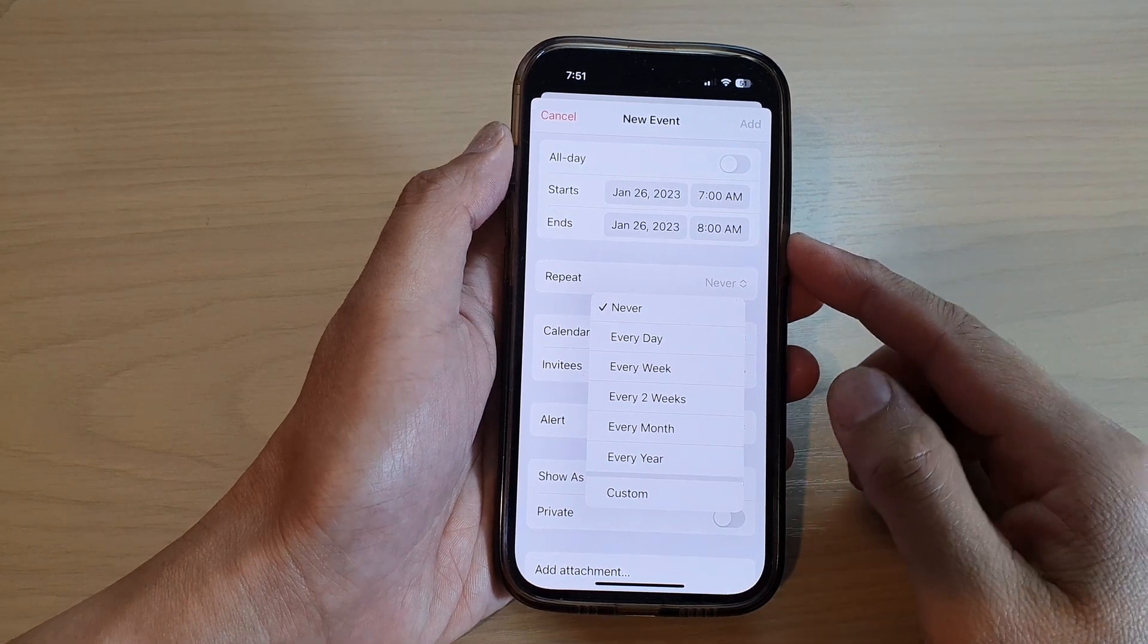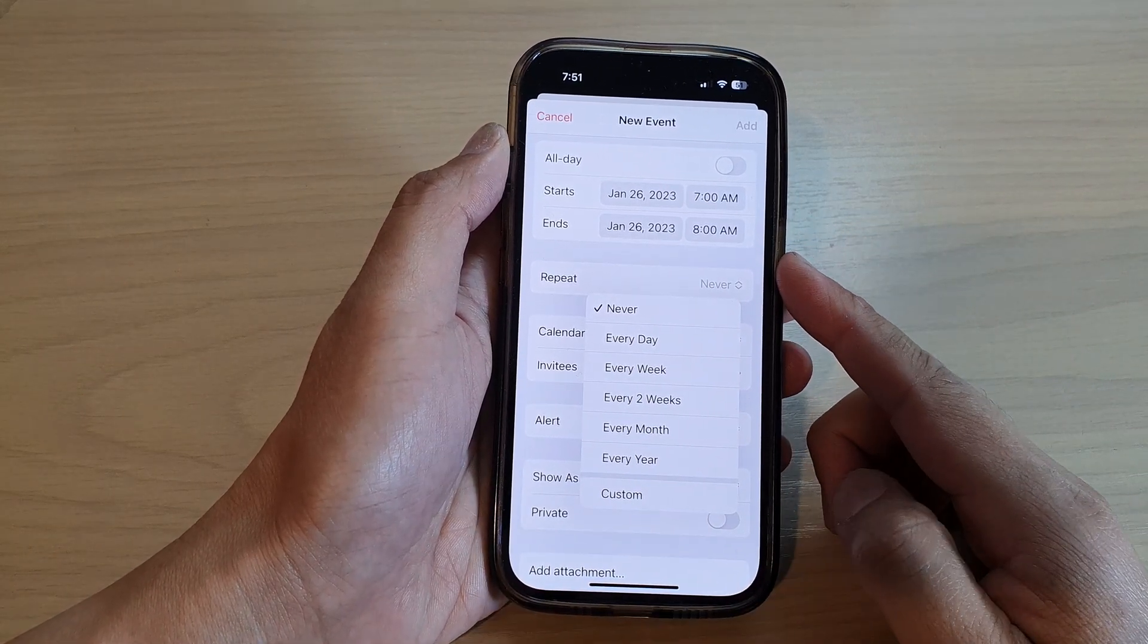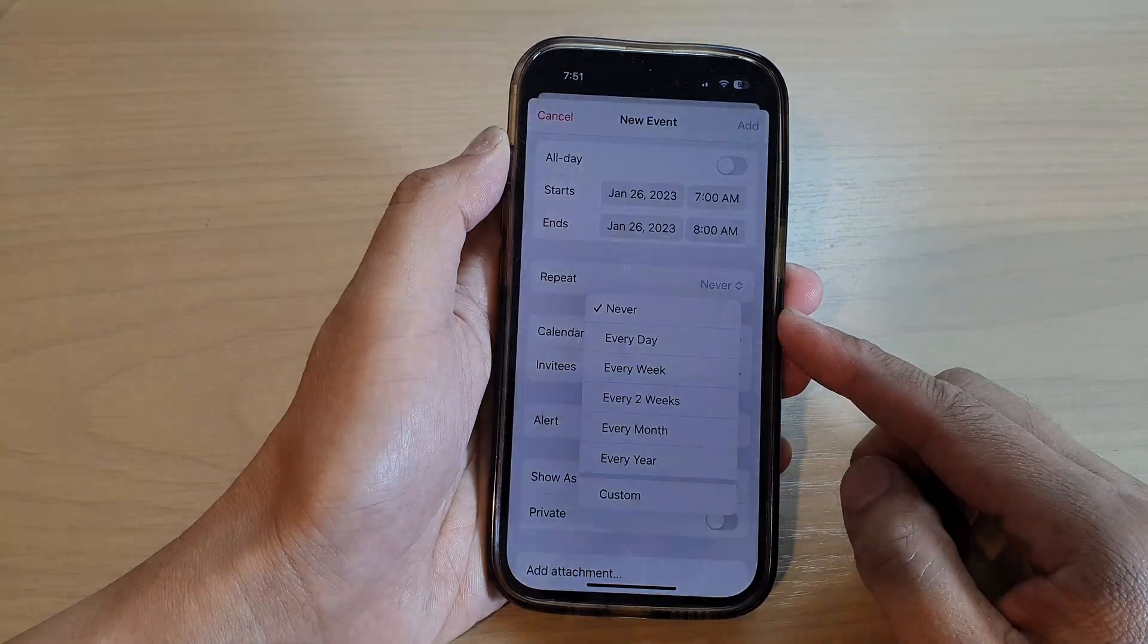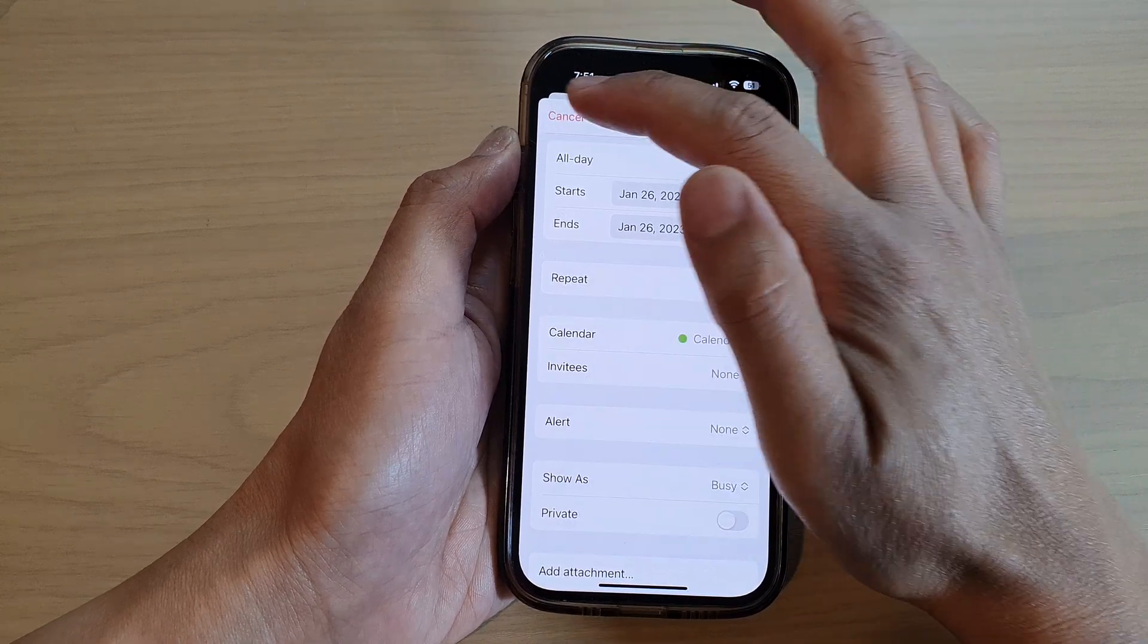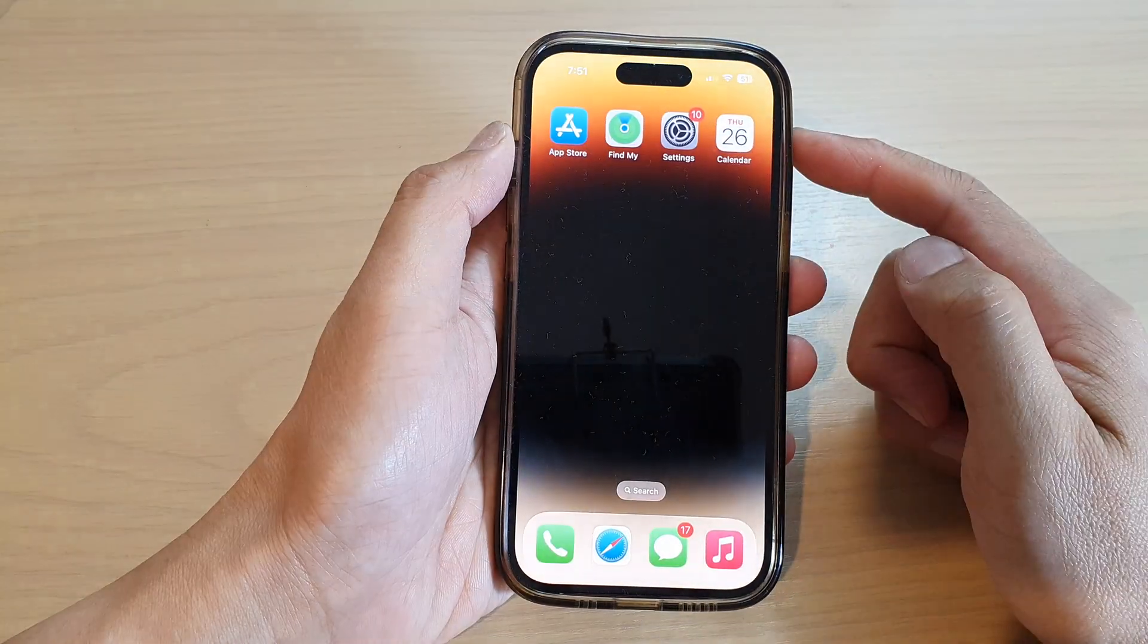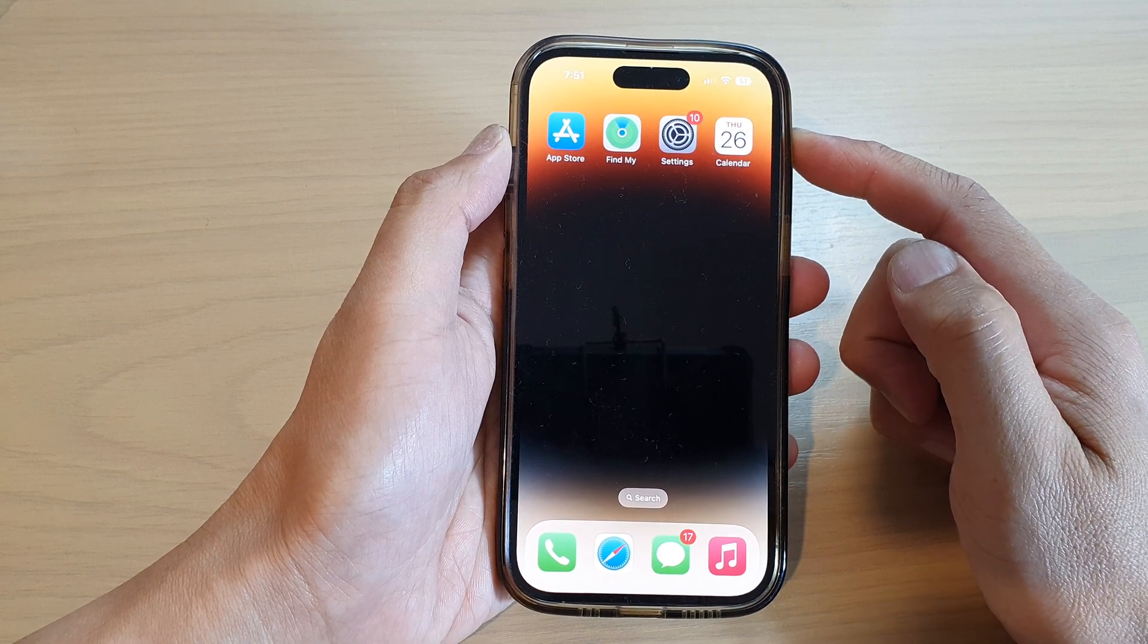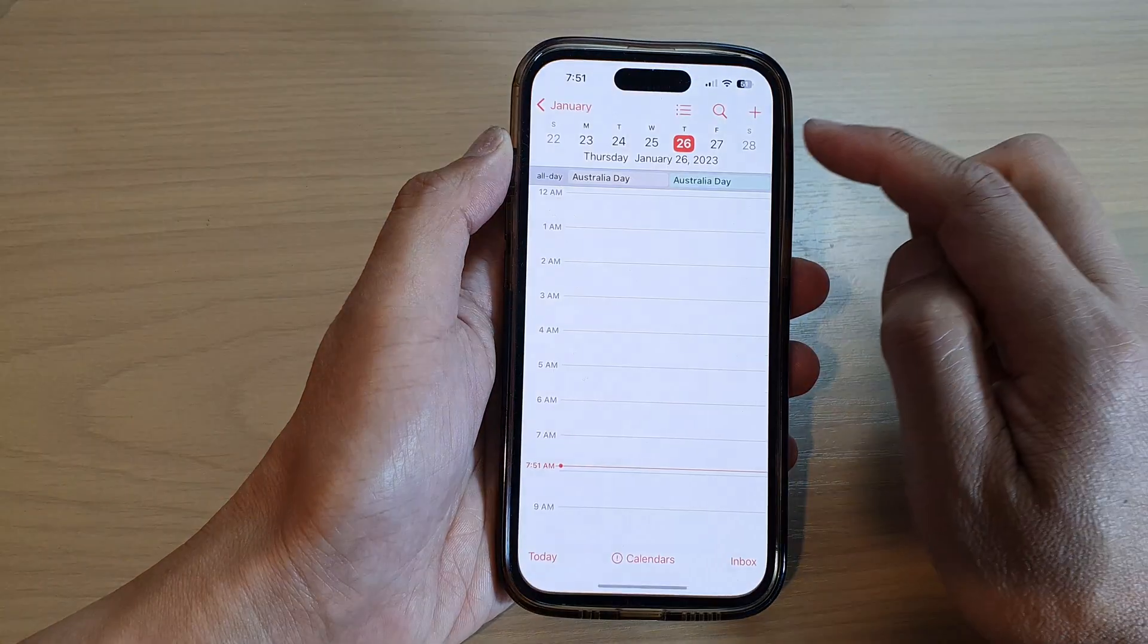Hey guys, in this video we're going to take a look at how you can add a new recurrent or repeating calendar event on the iPhone 14 series. First, let's go back to the home screen by swiping up at the bottom of the screen, and on the home screen, open up the Calendar app.